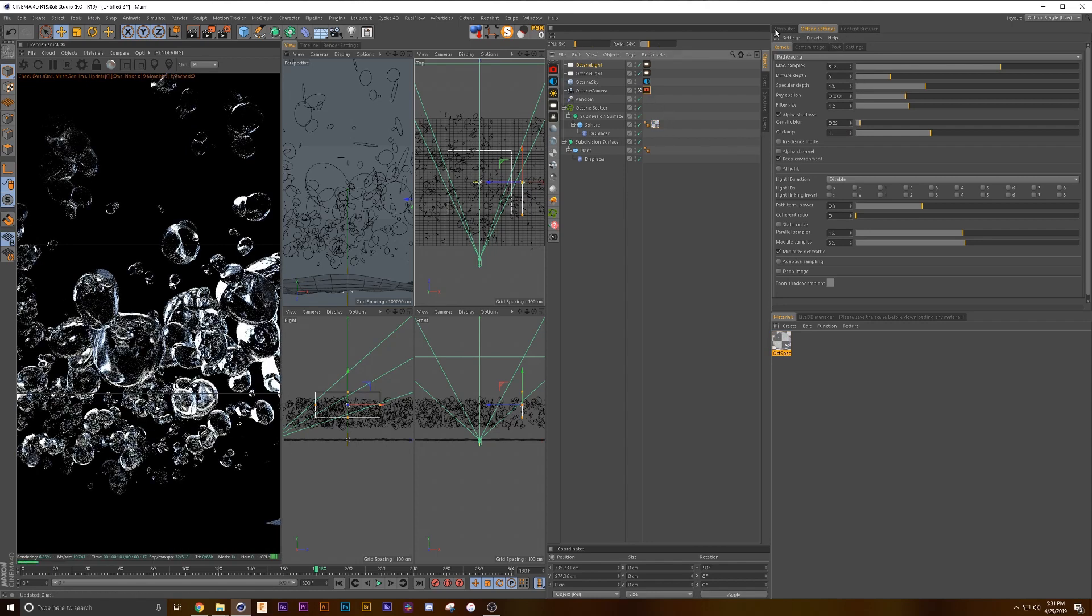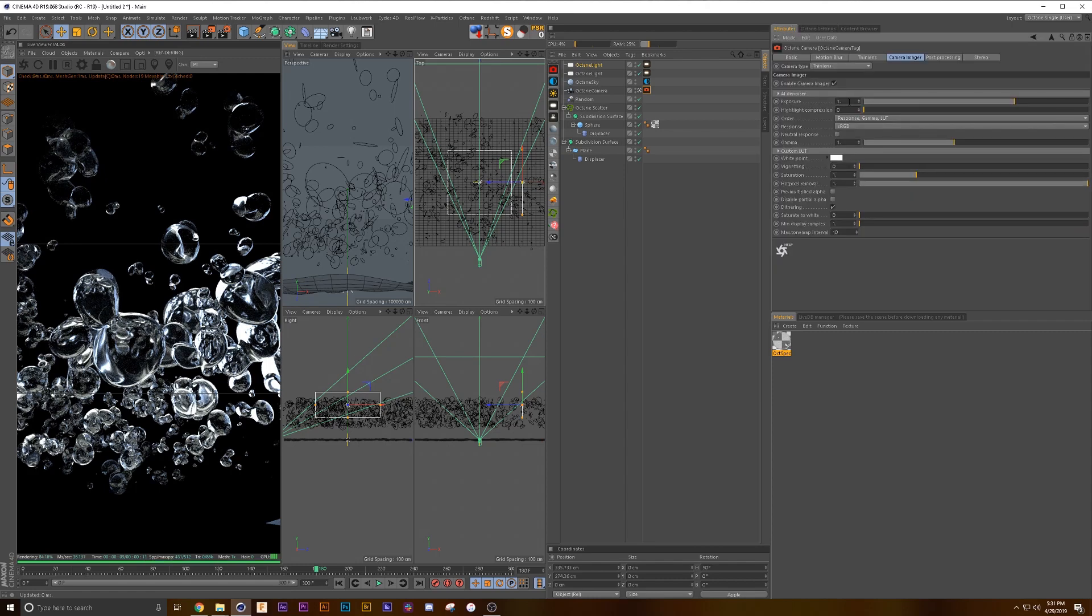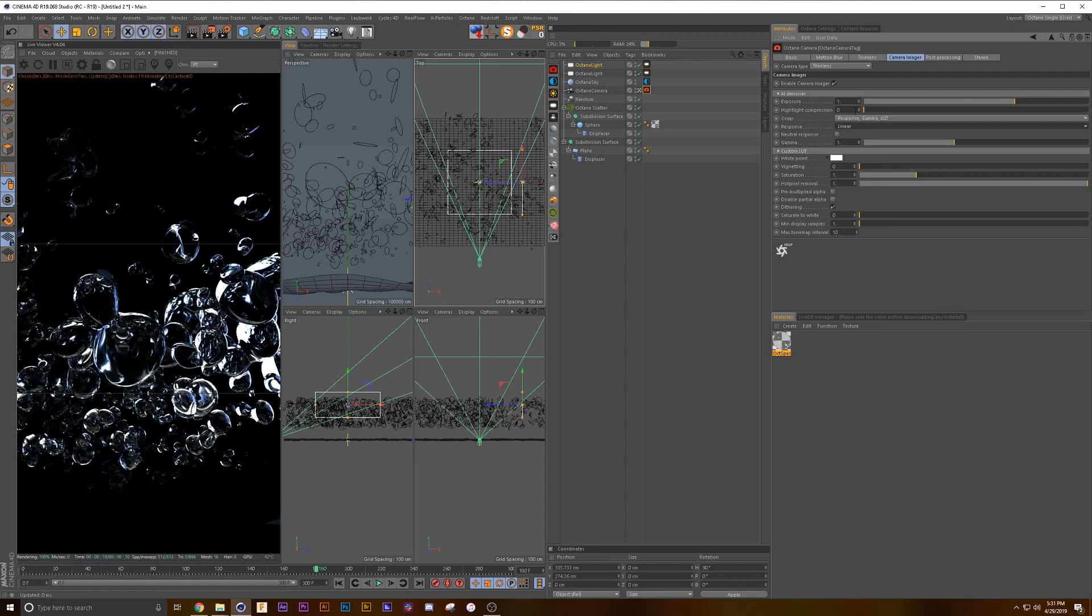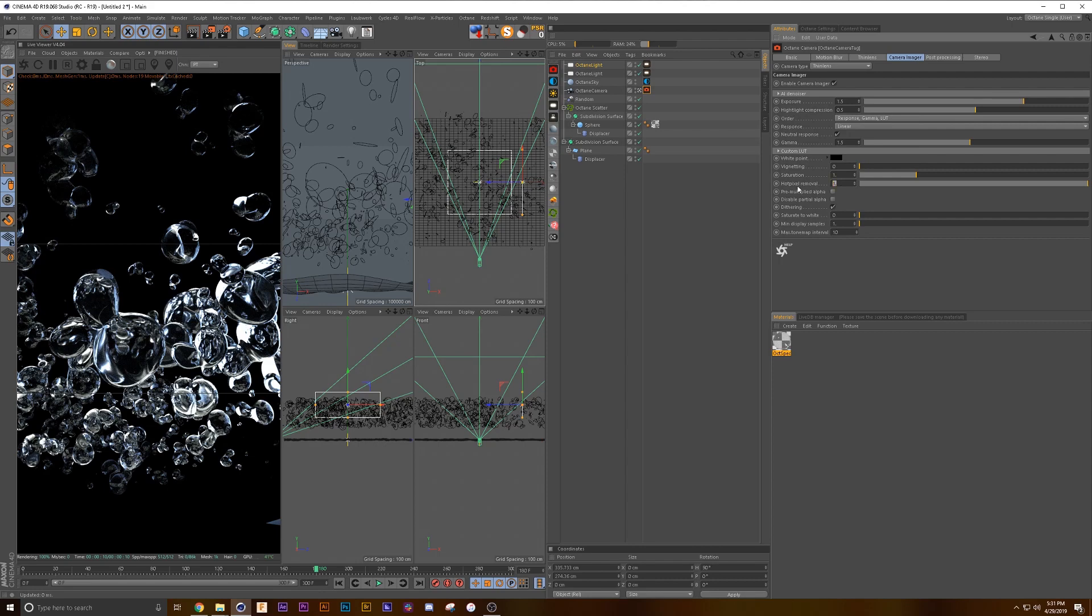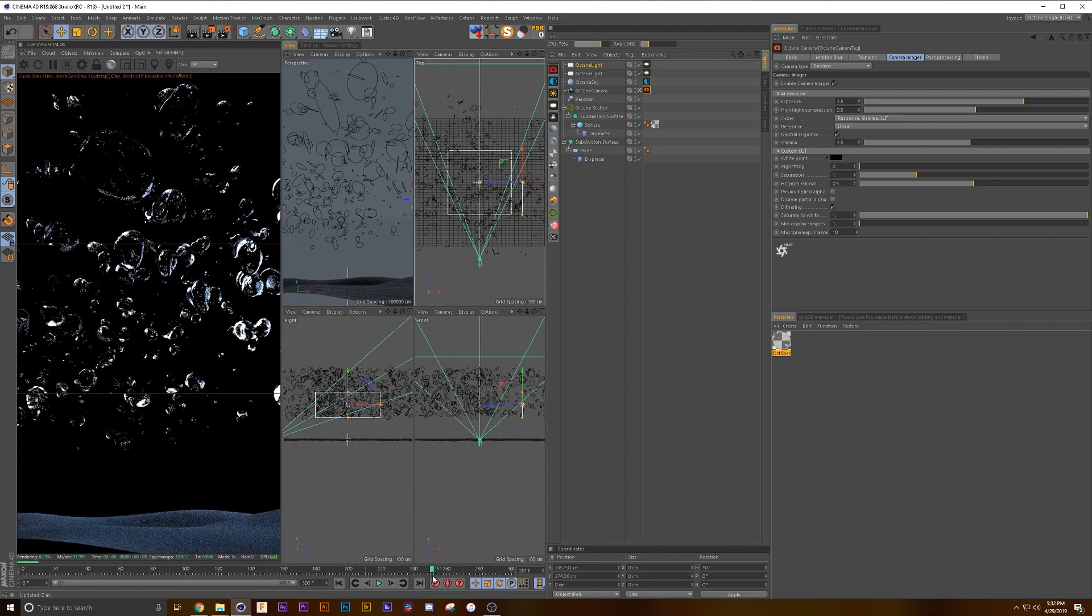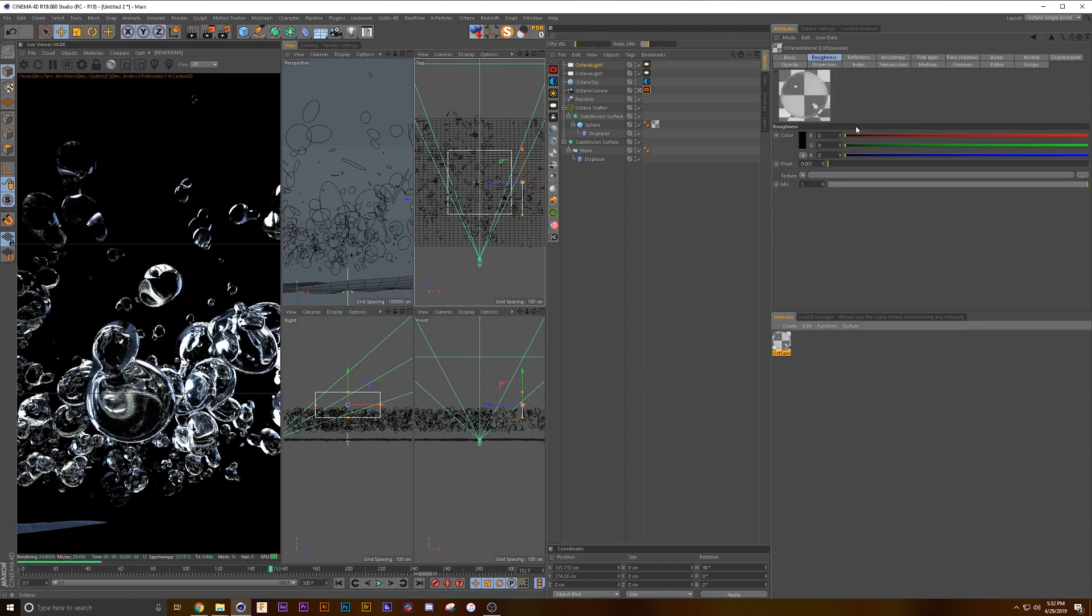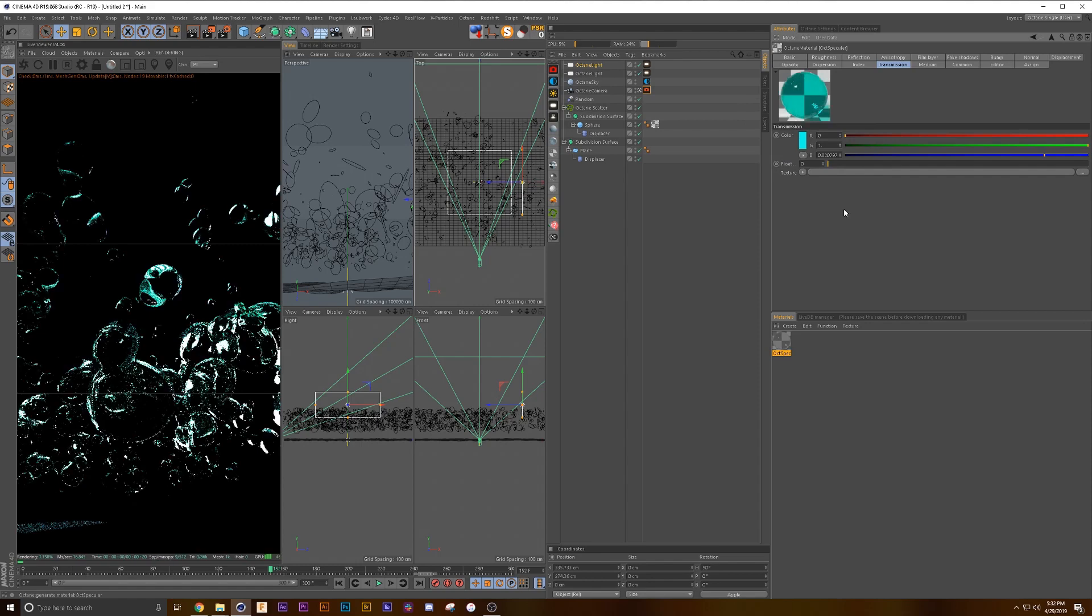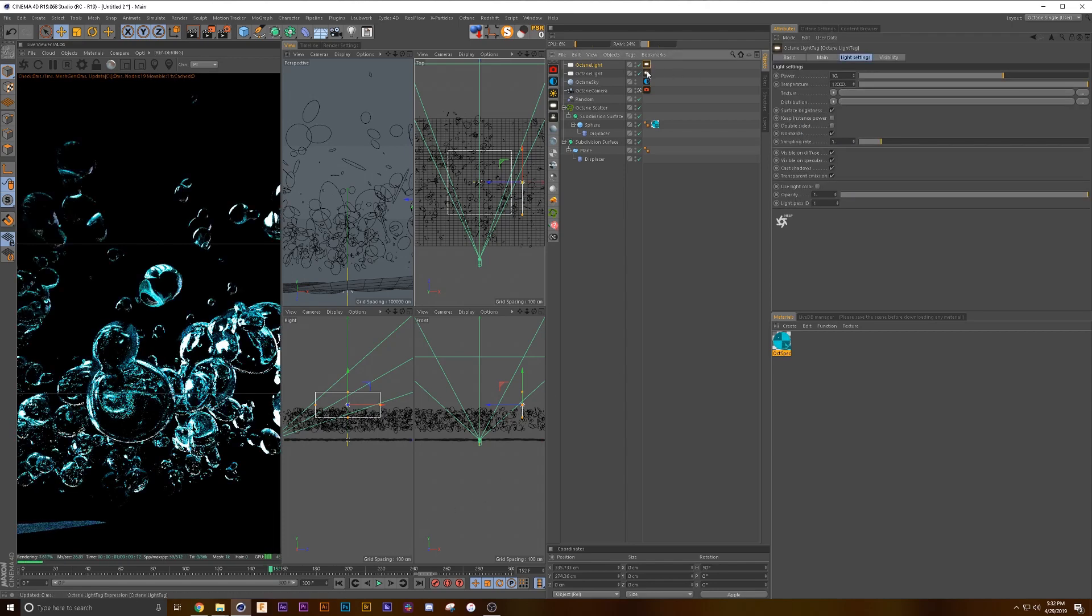We're going to go into the camera settings and we're going to affect all our camera settings from the tag here instead of down here in Octane settings. Camera imager, we are going to use a linear profile. We're going to drop this or go up to 1.5 here, 0.5 highlight compression, do a neutral response and 1.5 in the gamma as well. Drag the white point down to black 0.5, hot pixels removal, and we are going to saturate to white. That's looking pretty cool. Let's add some color in the transmission here, go like kind of a greenish blue to green, a little bit more there.